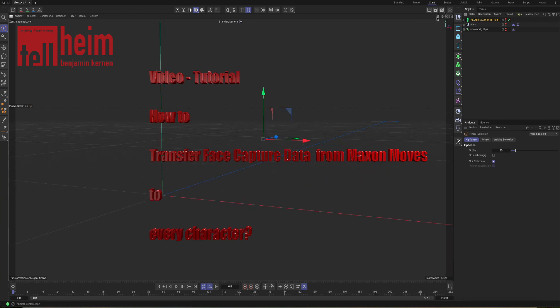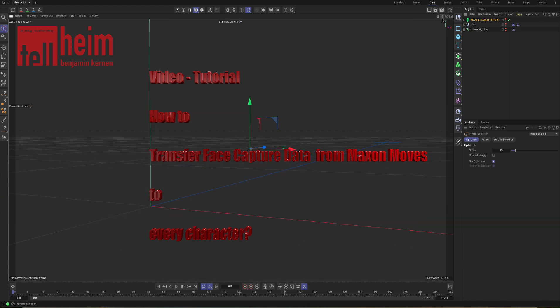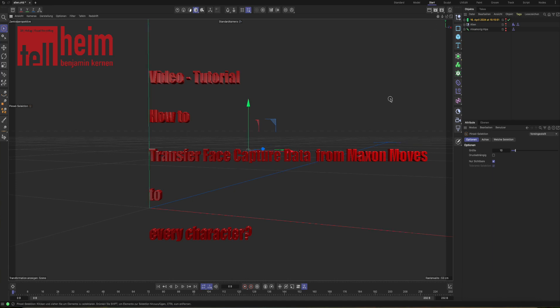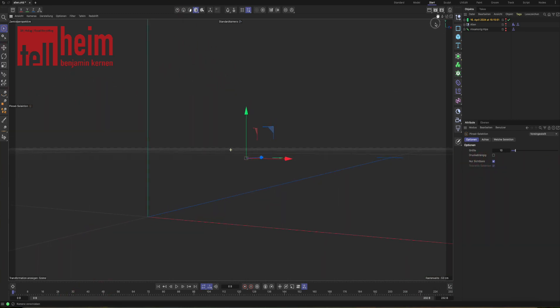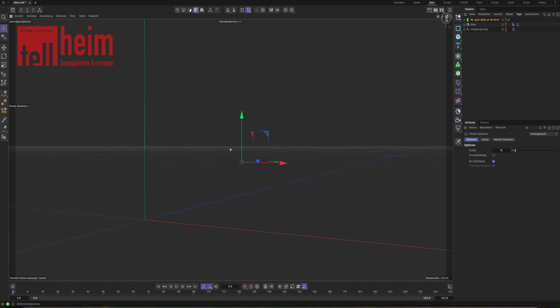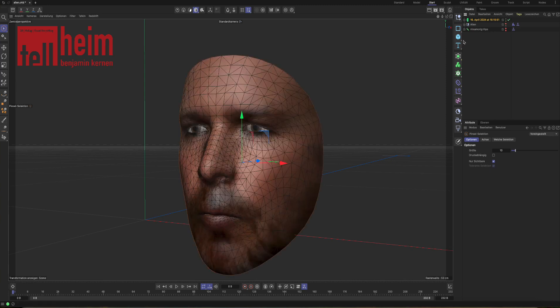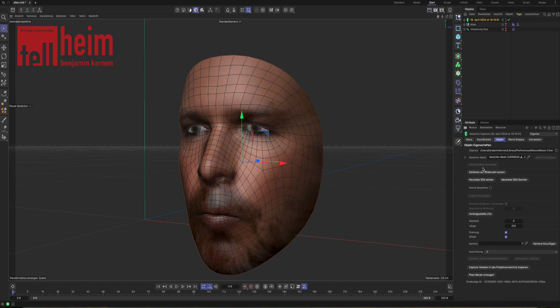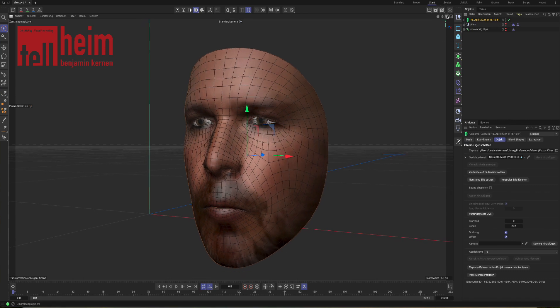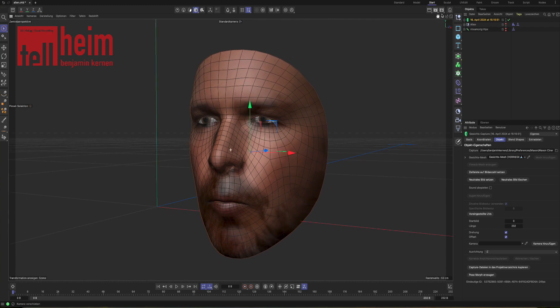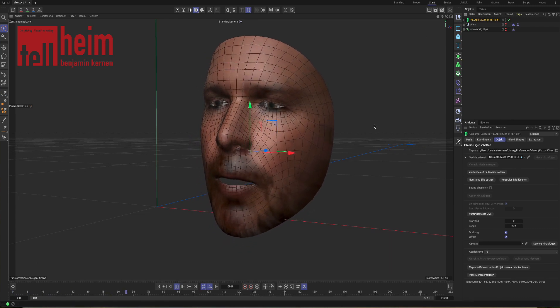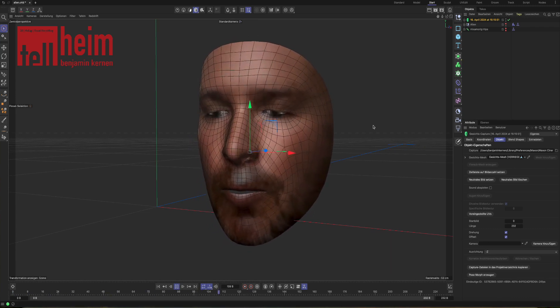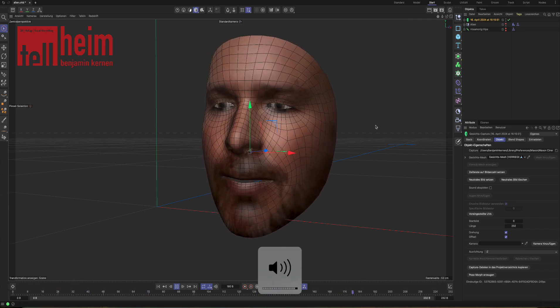If you already own Maxon Moves on your iPad or iPhone, you have installed it and you followed some tutorials, you certainly end in Cinema 4D with something you imported and it looks like this. An ugly face, an ugly mask.